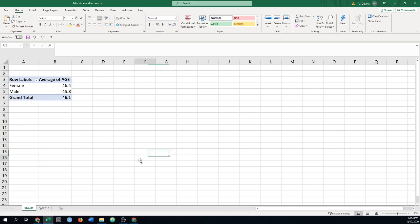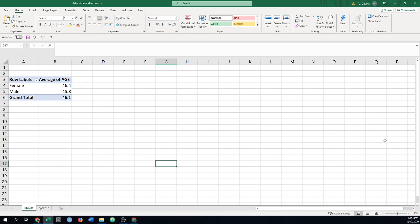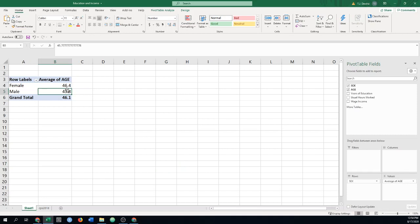If you ever accidentally, here in Excel, clicked outside the table, that's why this is a little more confusing. If you click outside, you lose your fields. It's OK. Just click back inside. It'll pop them back up.